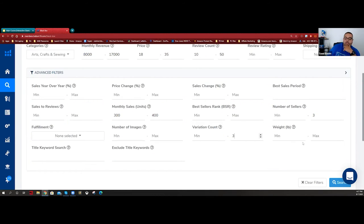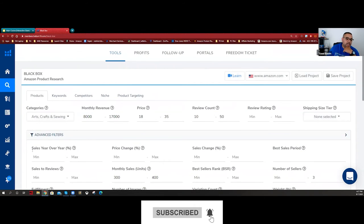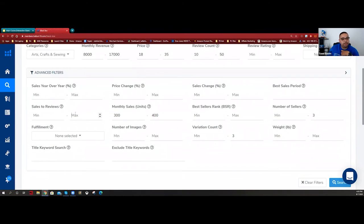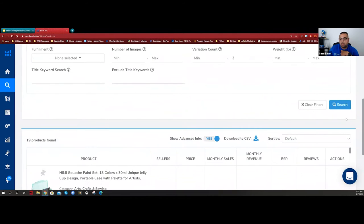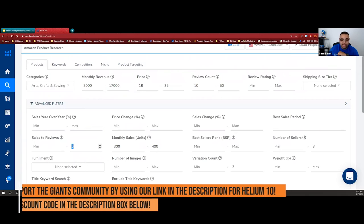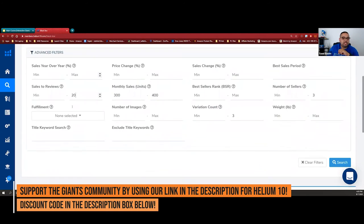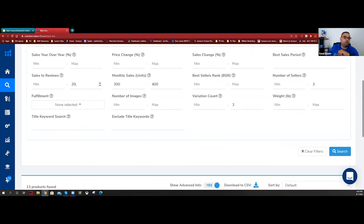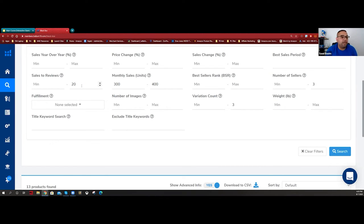Let's search and see - we get 19 products. If I add a sales-to-review ratio of 5%, we only get one result because we've constrained it too much. You can go up to 20% if you want. I'll keep it open because with our validation process, every product I found will be up to 20% sales-to-review ratio anyway, which is really great.